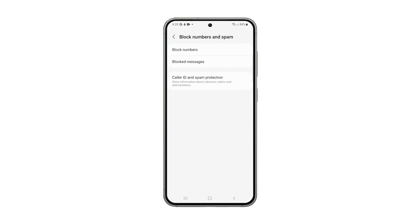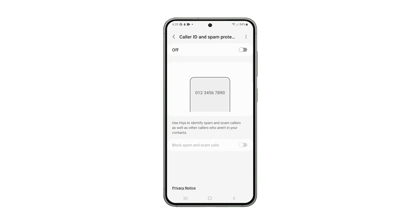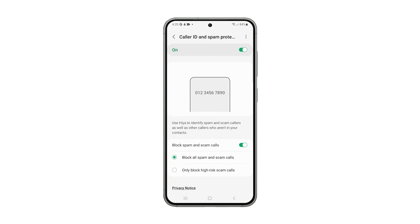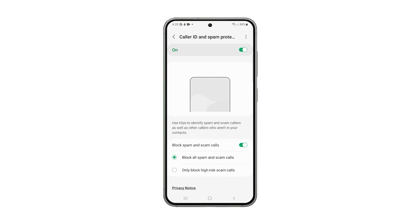Tap Caller ID and Spam Protection, and then tap the switch at the top to the On position. Once enabled, you can now tap on the switch next to Block Spam and Scam Calls below to turn it on.